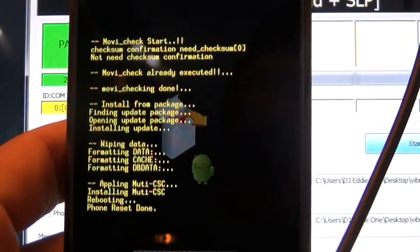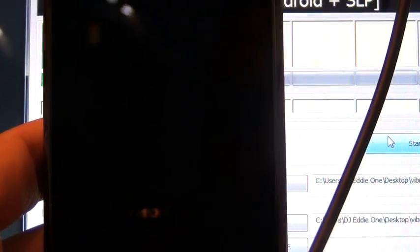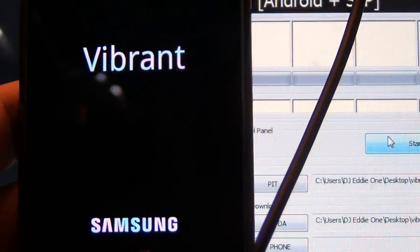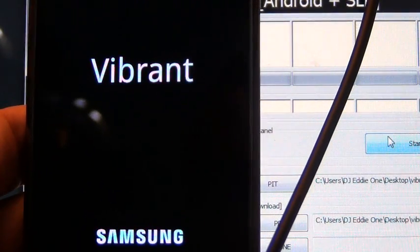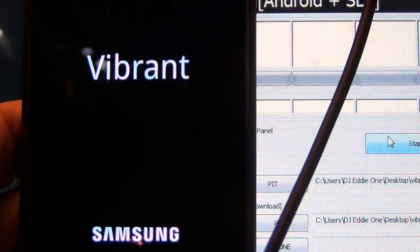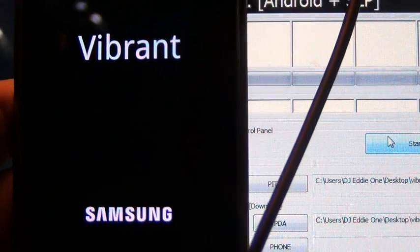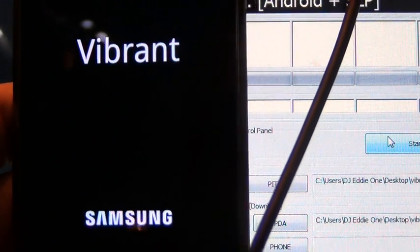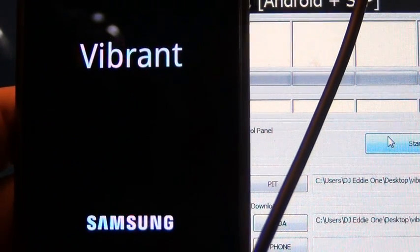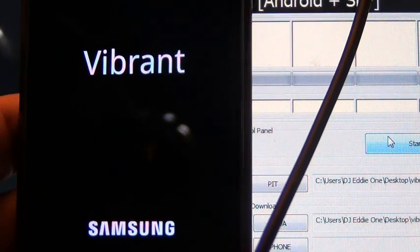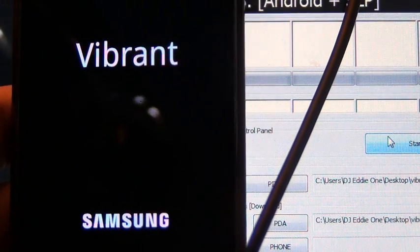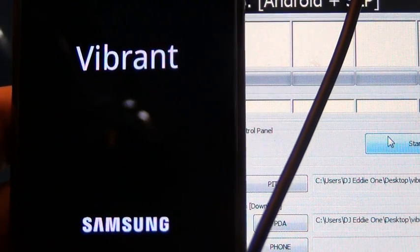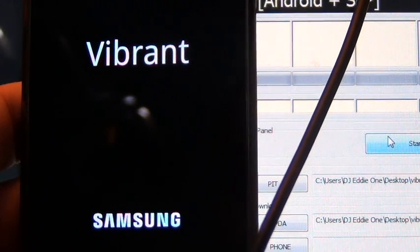On its own. Leave it plugged in, let it finish doing its thing, and it's going to reboot on its own to the original Eclair software, which is the software this phone originally came with. From here on, you can re-root your phone and do your custom ROM installations.